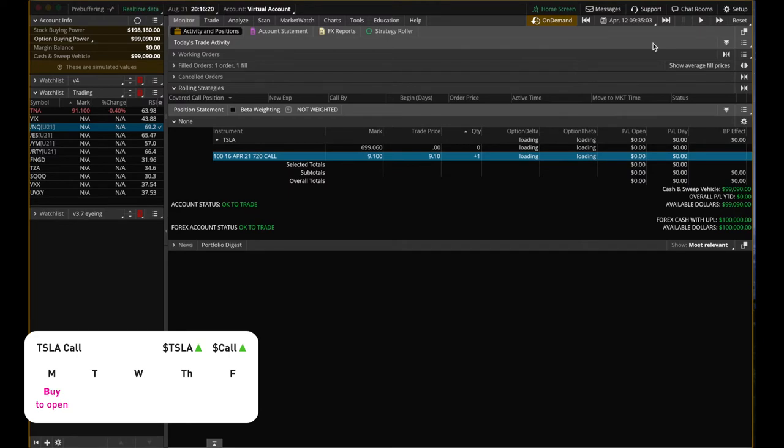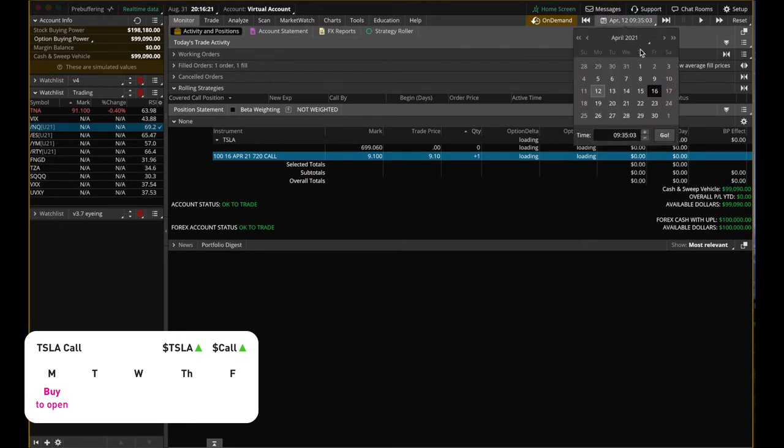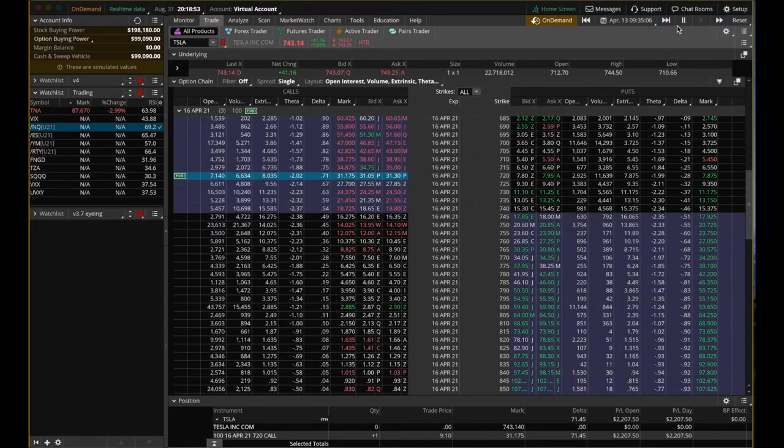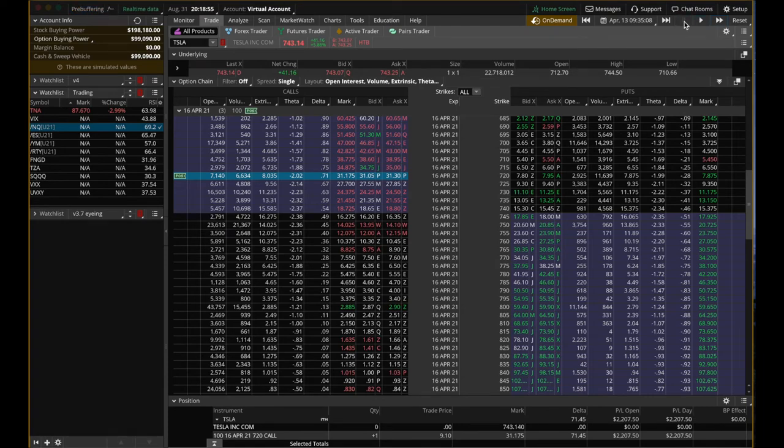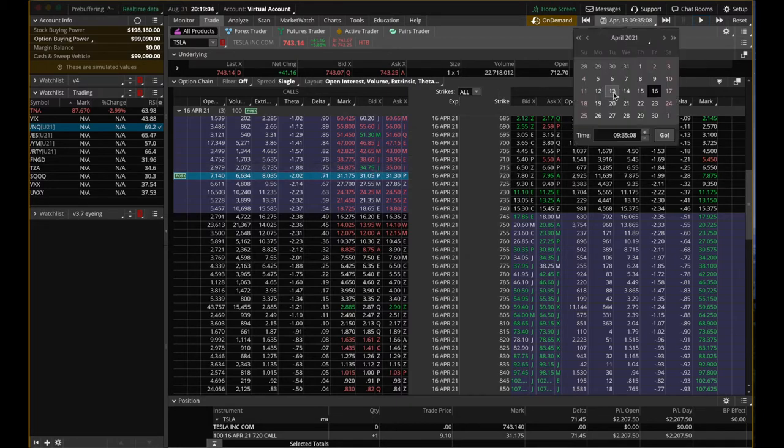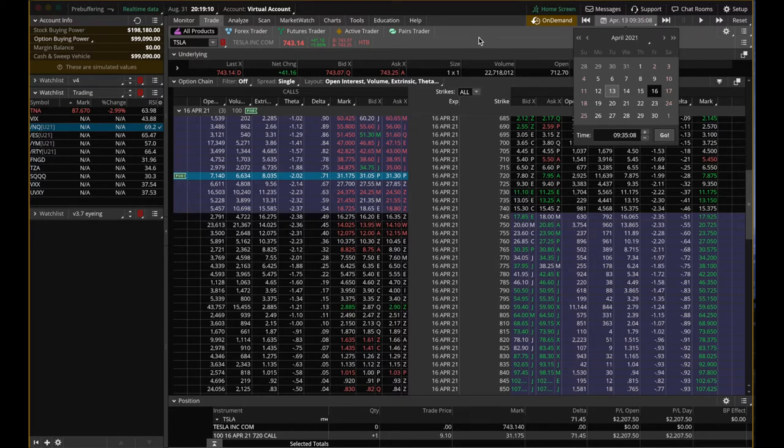We can hit play and the time progresses a little bit and then pause. We can see the position. We have the 720 strike. So on Tuesday, April 13th, around the same time, 9:35 AM California time.